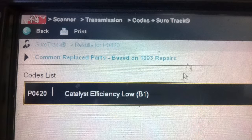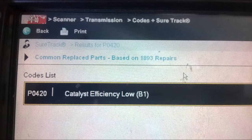Since the catalytic converter is very expensive, it's not something you should guess and replace just because of this code. The best advice is to invest in a thermometer - it doesn't have to be a fancy one; you could get a cheaper one on Amazon. It might also be a good idea to take it into a shop if you're not comfortable with these testing procedures, and pay the diagnostic fee to determine whether it's an O2 sensor, exhaust leak, or the catalytic converter.